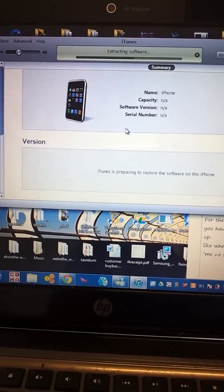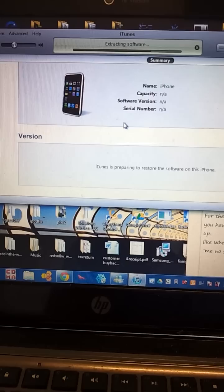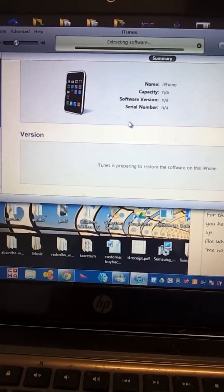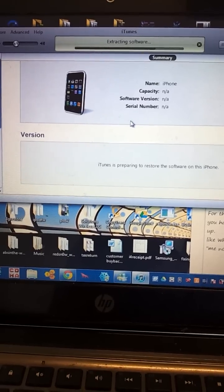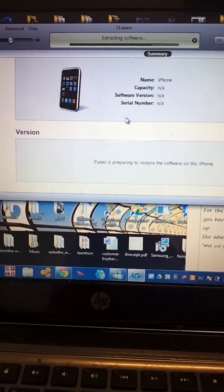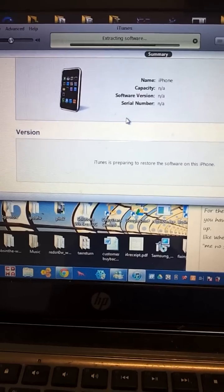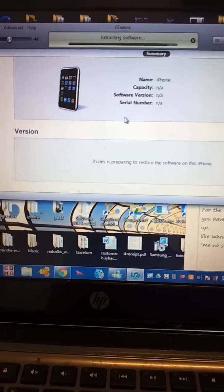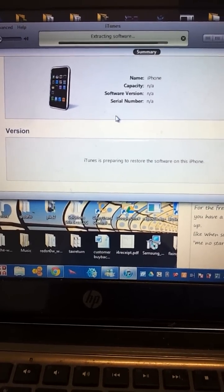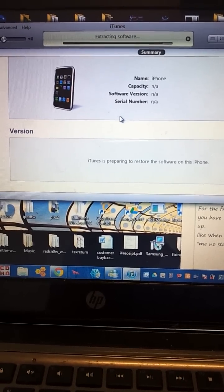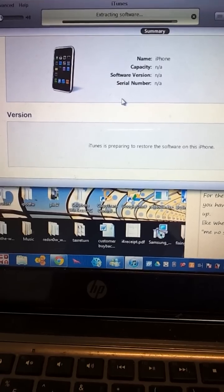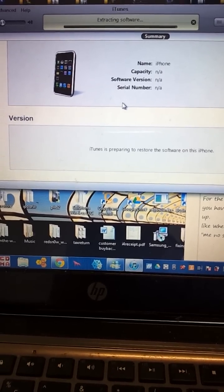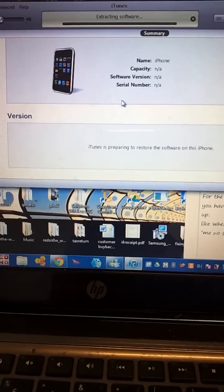The reason for the stuck Apple logo and why when you restore it gives you errors like 1015 and 3194 is because your iPhone 3G was previously jailbroken with the custom iPad baseband 6.15.00. When you restore it, the system basically can't completely restore it.